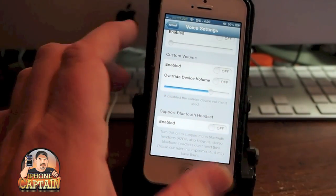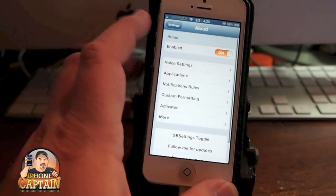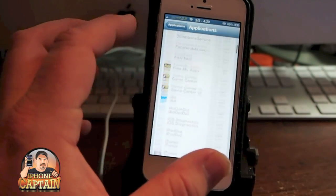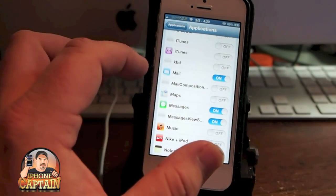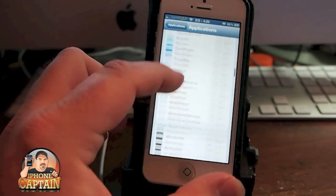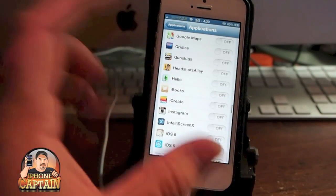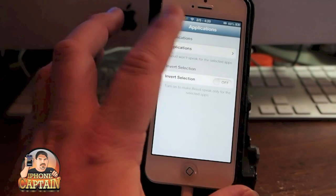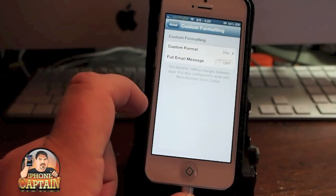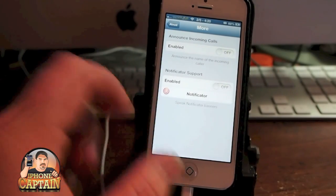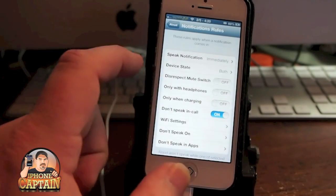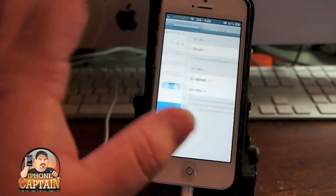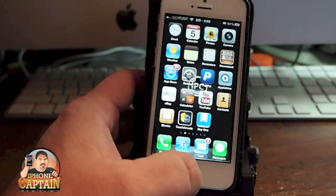It will speak for every application installed on your device, and you can see the ones I have set to on are the applications I want it to speak for. I don't want it to speak for everything because it would be talking all the time. You can also have it speak only at certain times of day — right here you can set your days and hours when you want it to or don't want it to speak. There's just a lot of modifications you can make with this.